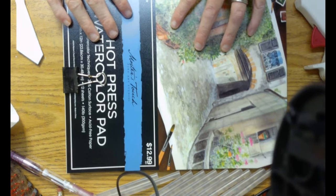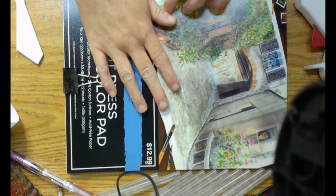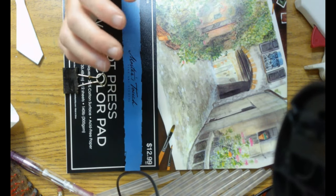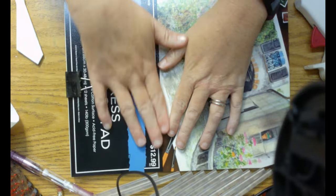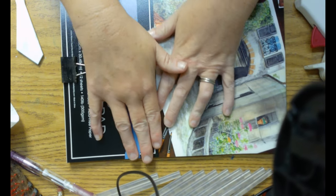Welcome back to Auntie's Creative Studio. Today, we are going to do something a little bit different.